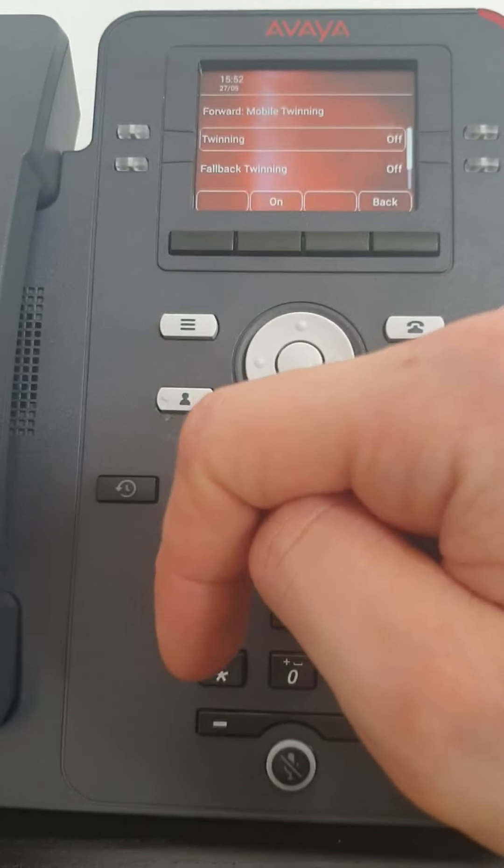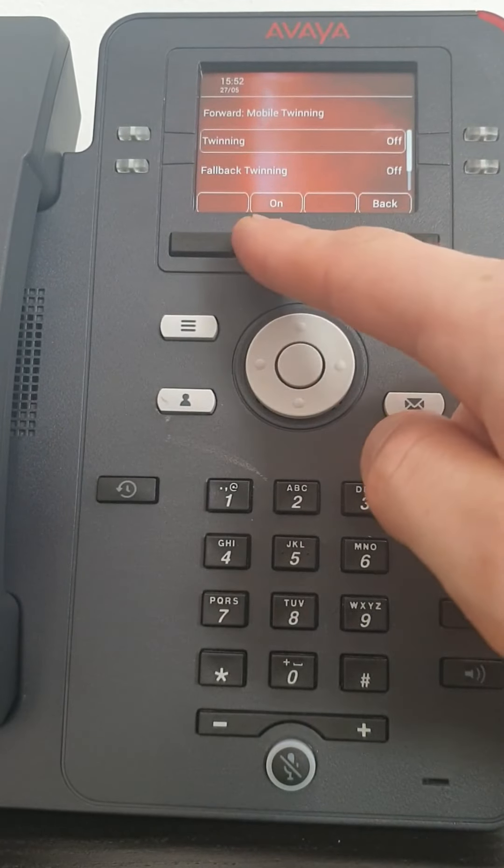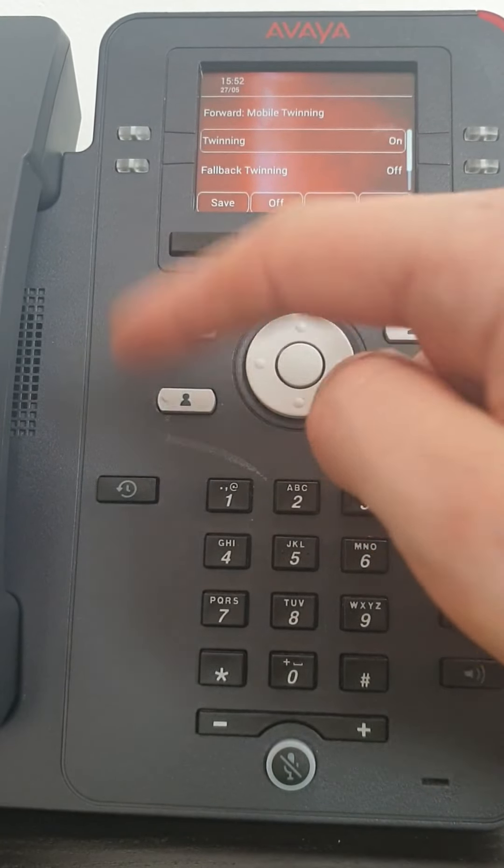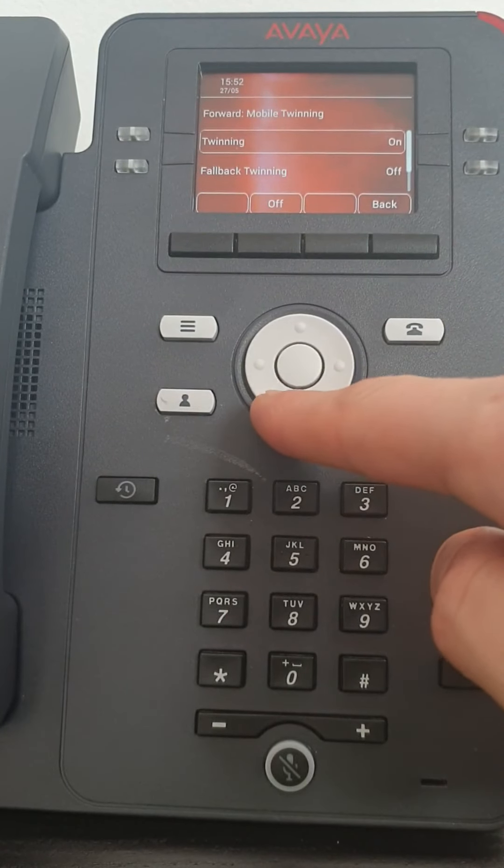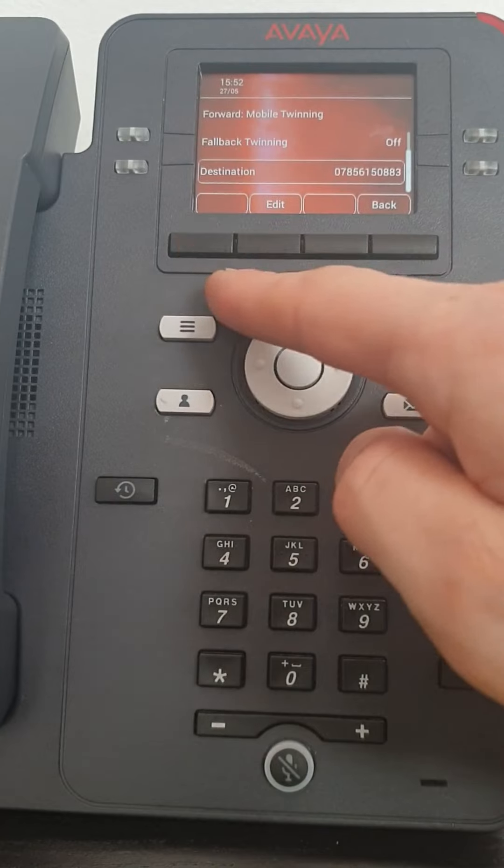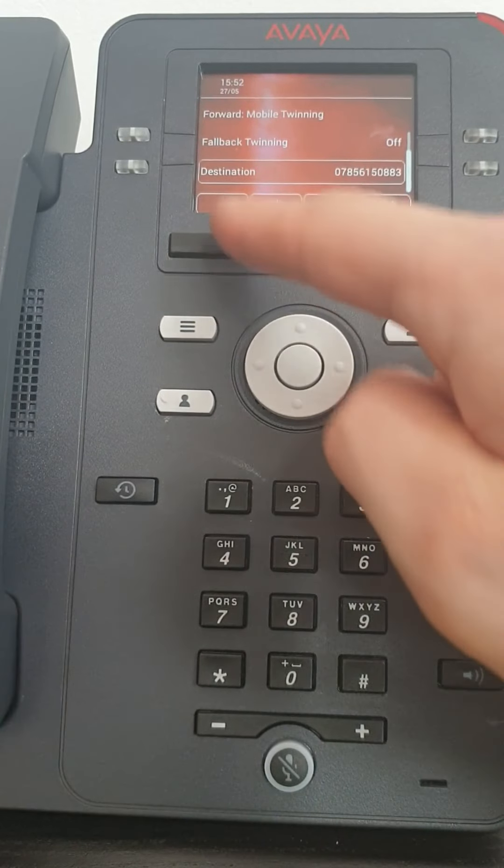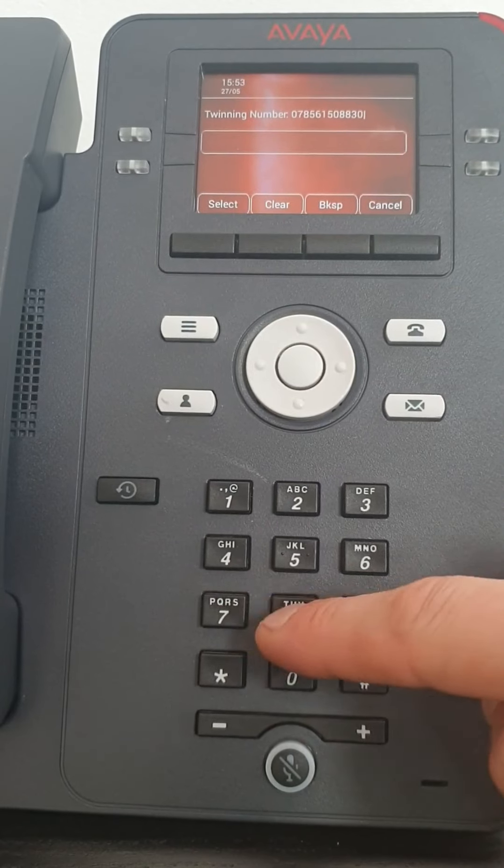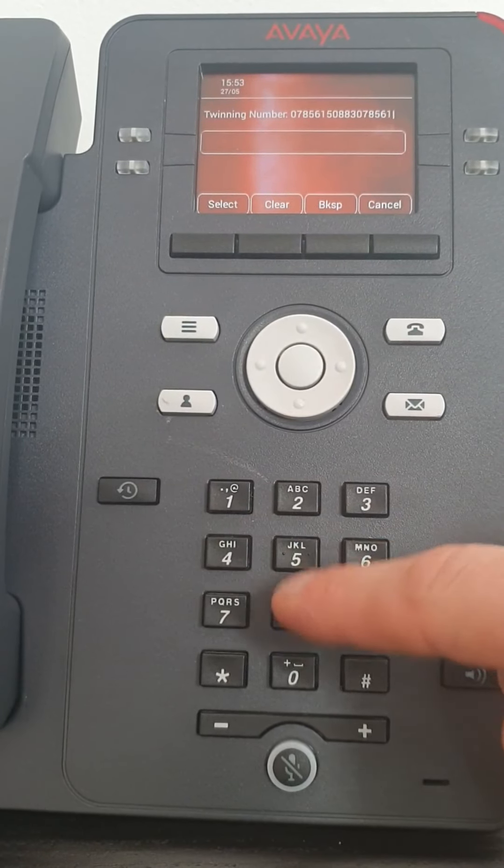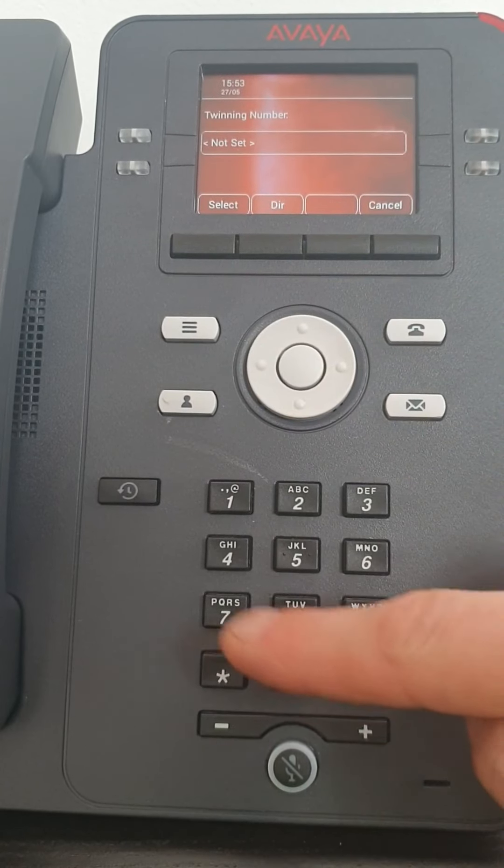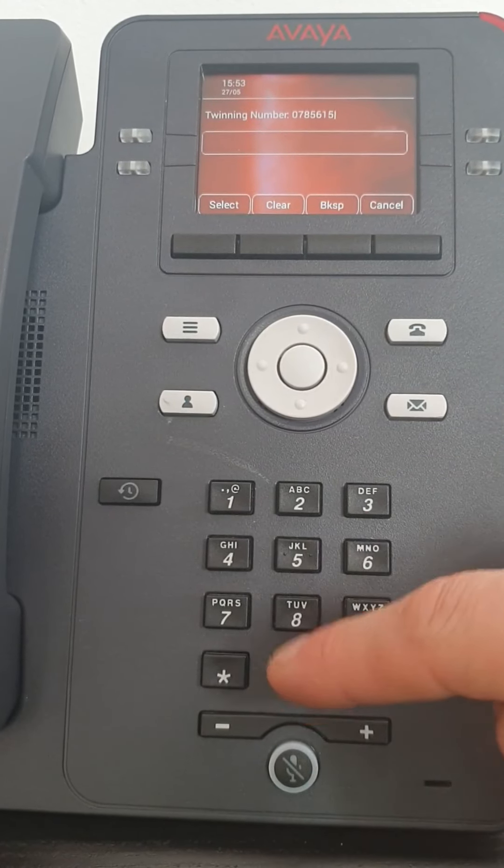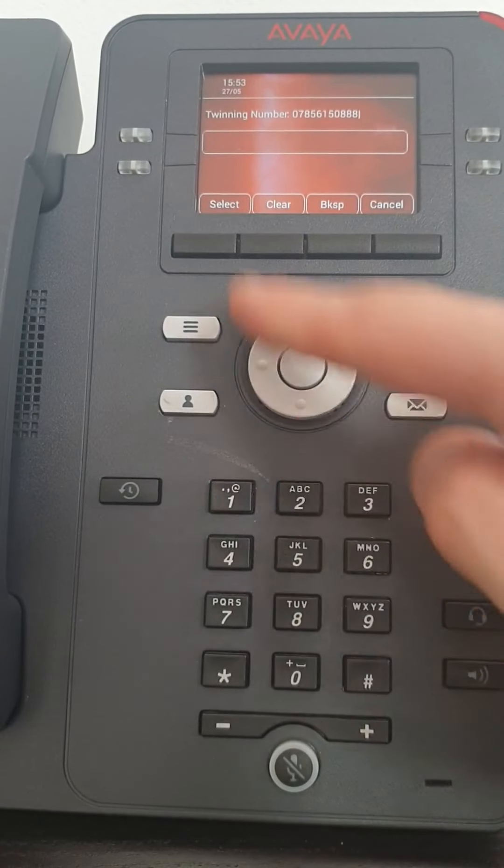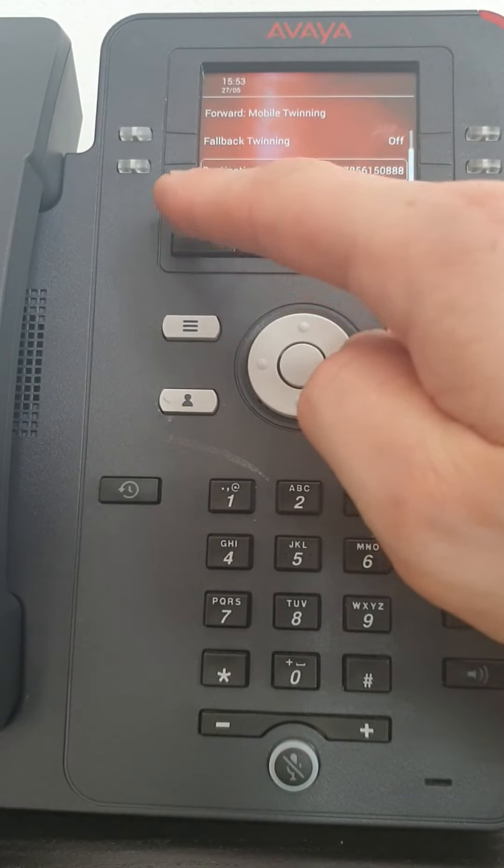I want to select mobile twinning, as default it's off. So again, we turn on and we have to save. We go back into it. We go down and I've already set my destination previously. But to change it, you would edit. Enter in your number. Select.